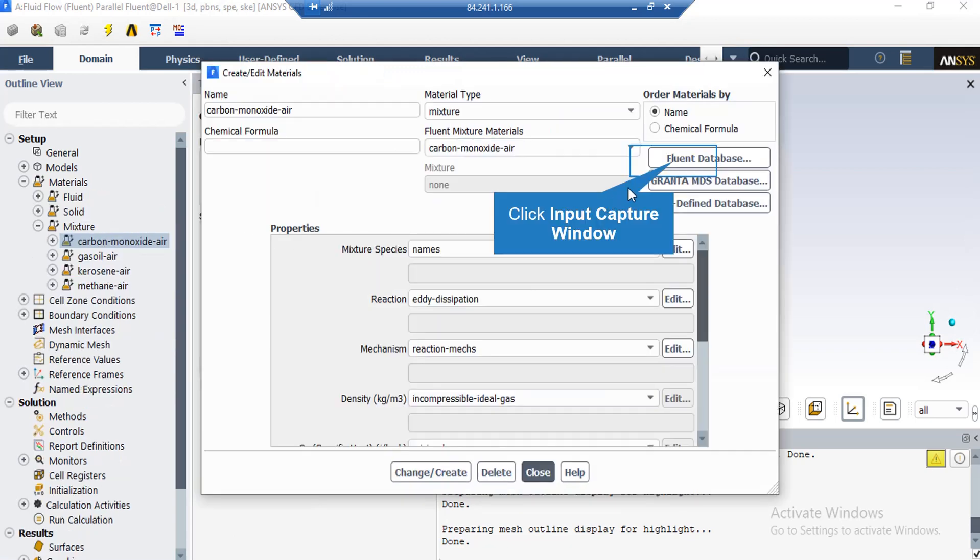After right-clicking on each mixture and clicking edit, a window appears. Under the properties section, you can see different properties defined for this mixture. To add new material to the mixture, click the Fluent Database button. In the window that appears, you can choose from a list of materials to add to your mixture components.